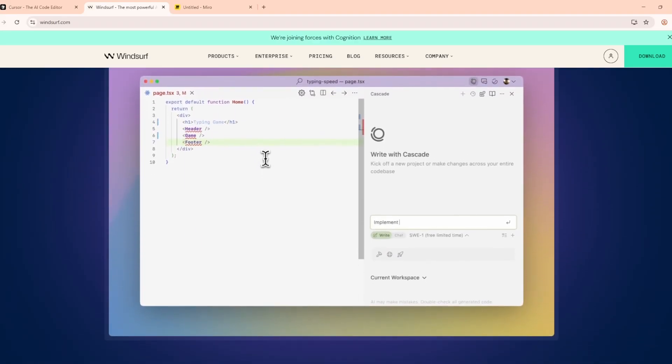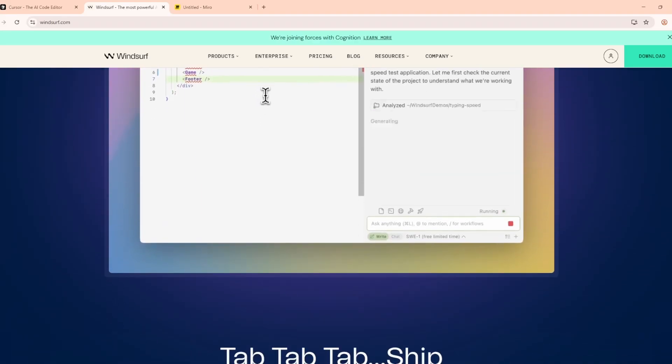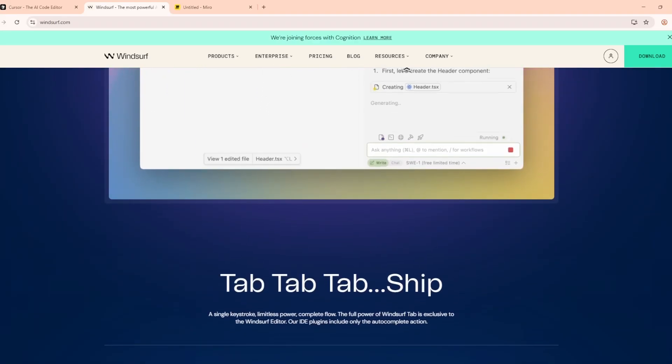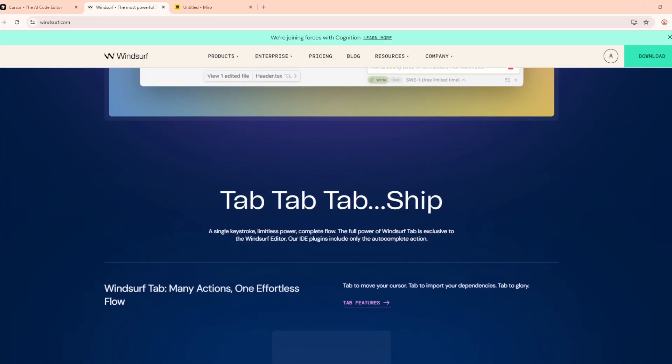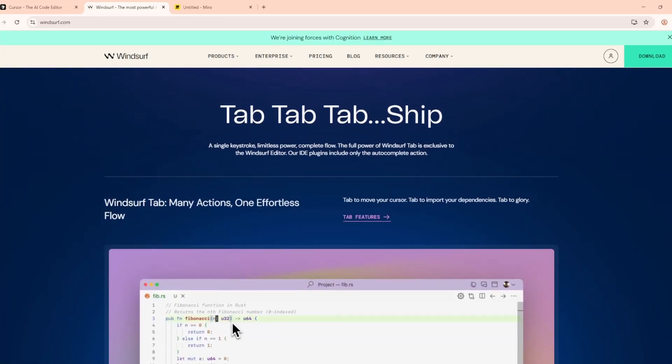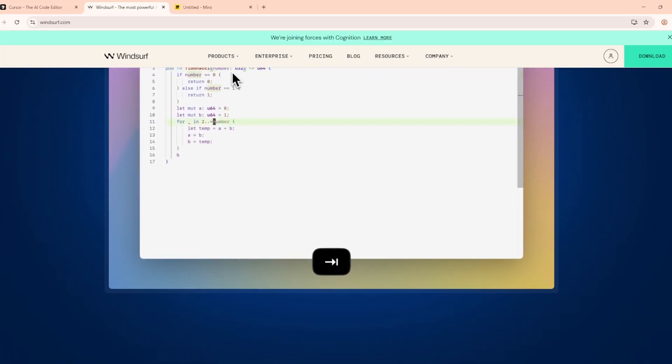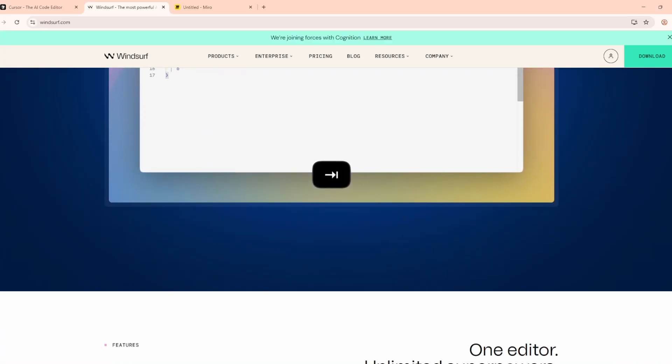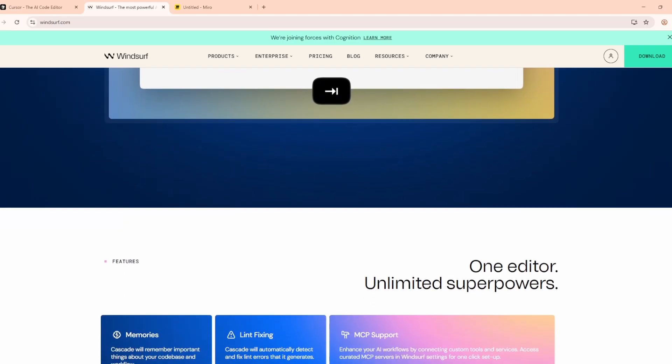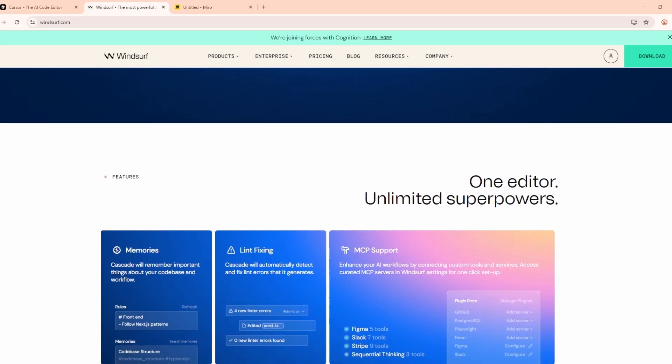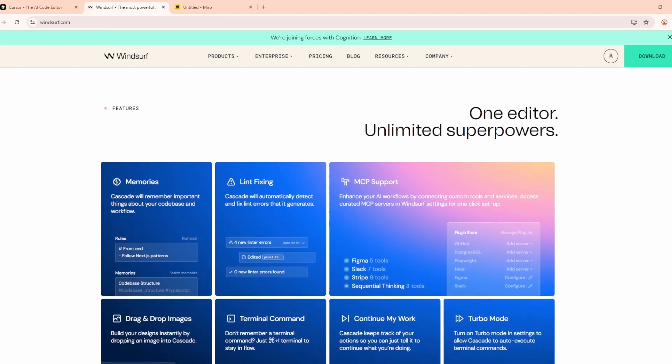The autocomplete is lightning fast, generating larger chunks of code in one go. Plus, the interface is minimal and sleek, making long coding sessions easier on the eyes.